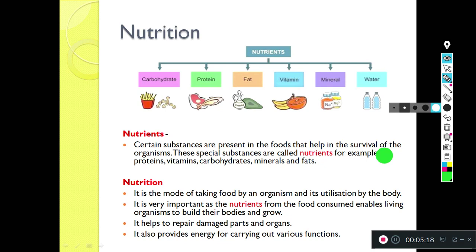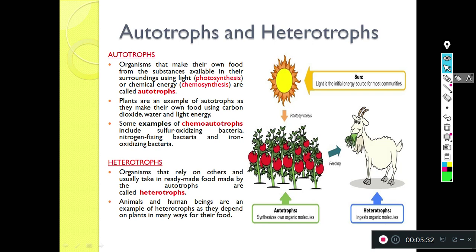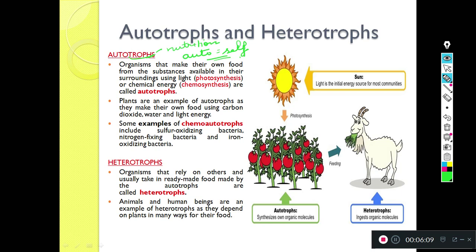There are a few ways of taking nutrition. Have you heard what is an autotroph and what is a heterotroph? When we say autotroph, 'auto' means self. Wherever the word 'auto' is written, it means we are talking about self. And 'trophs' means nutrition. So autotroph means an organism that gets nutrition by itself.